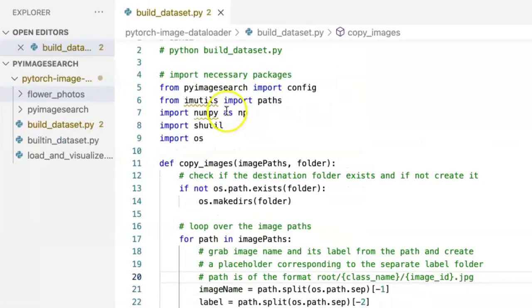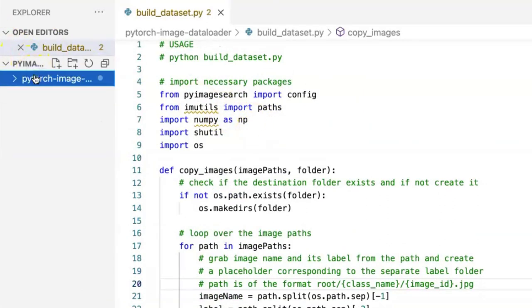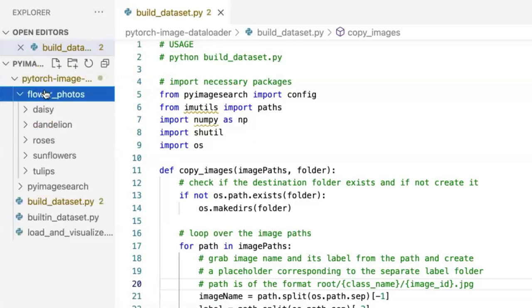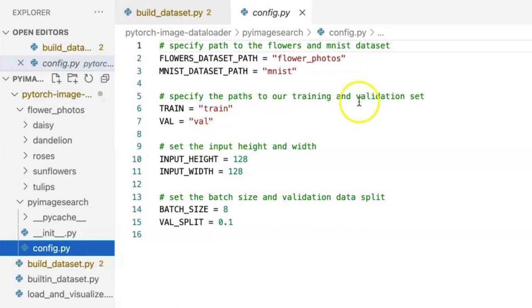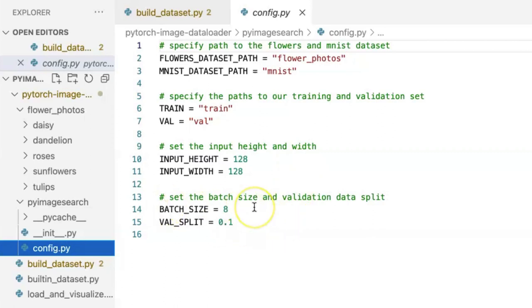Now let's look at the code. In the config.py file we define the paths for our flowers dataset and also the MNIST dataset, and we define specific paths for our training and validation sets on lines six and seven. We also define default image shapes for resizing, and at the end we have default parameter settings for batch size and validation split — the fraction of data kept in our validation set.